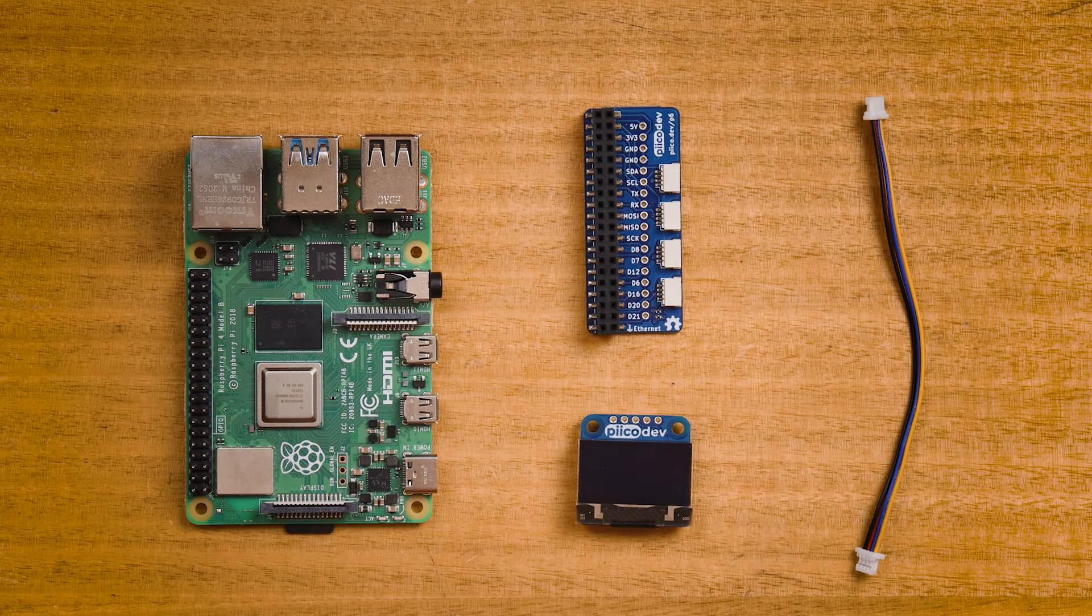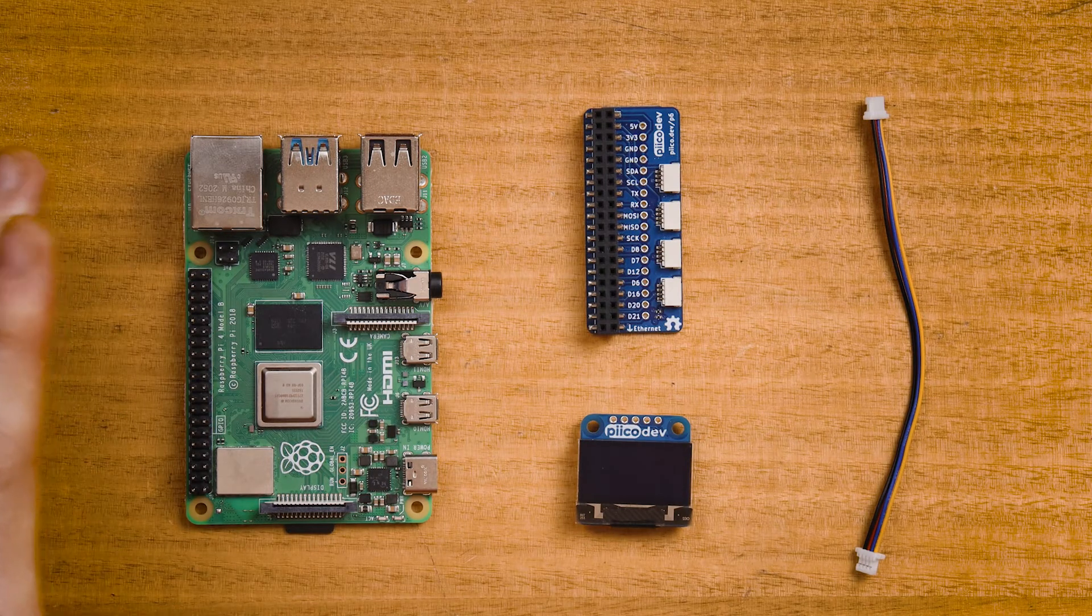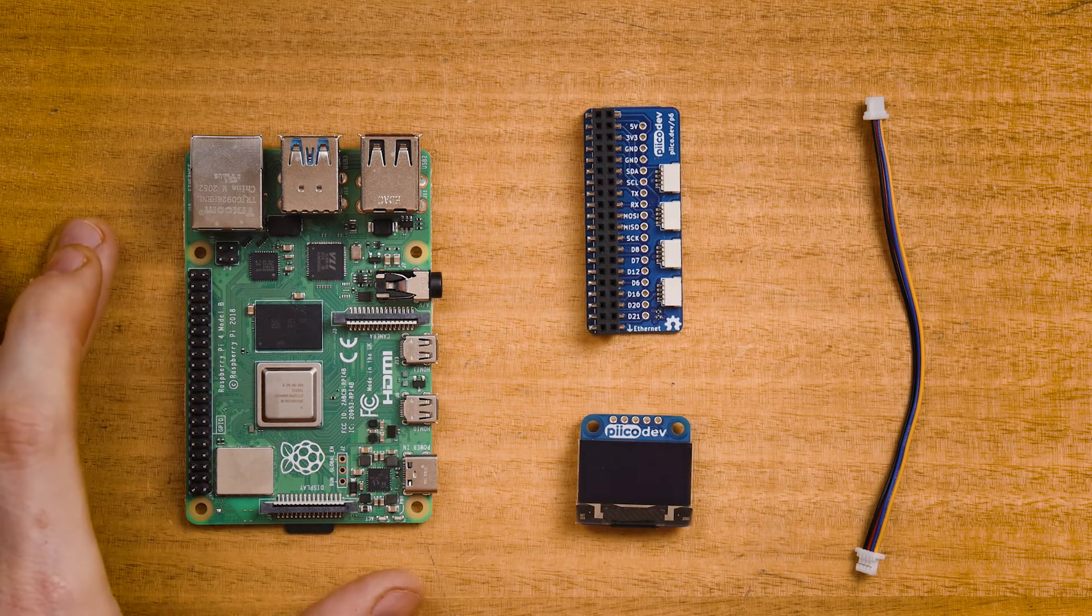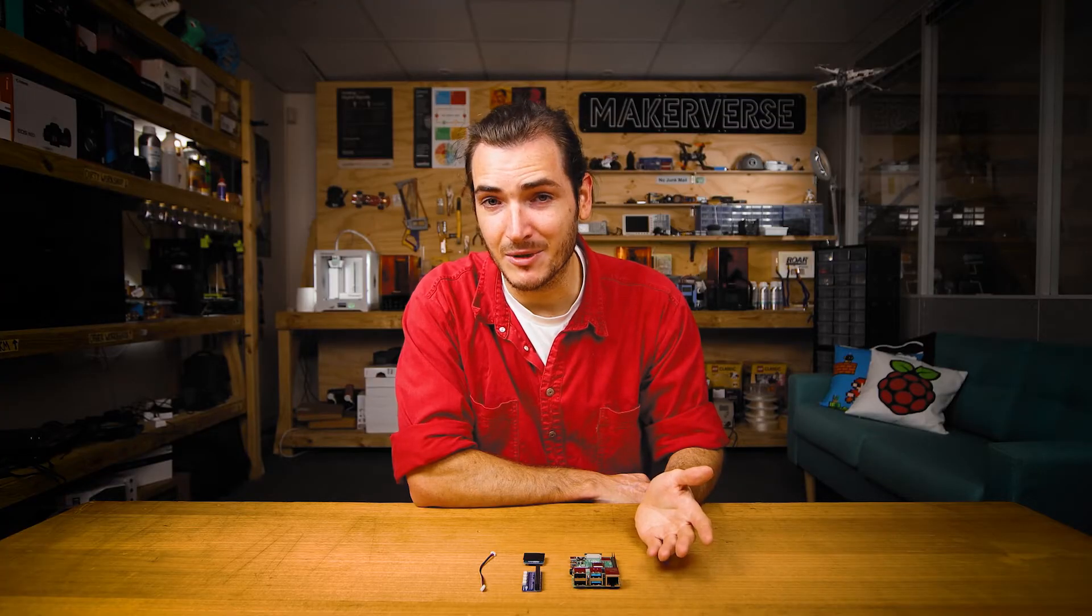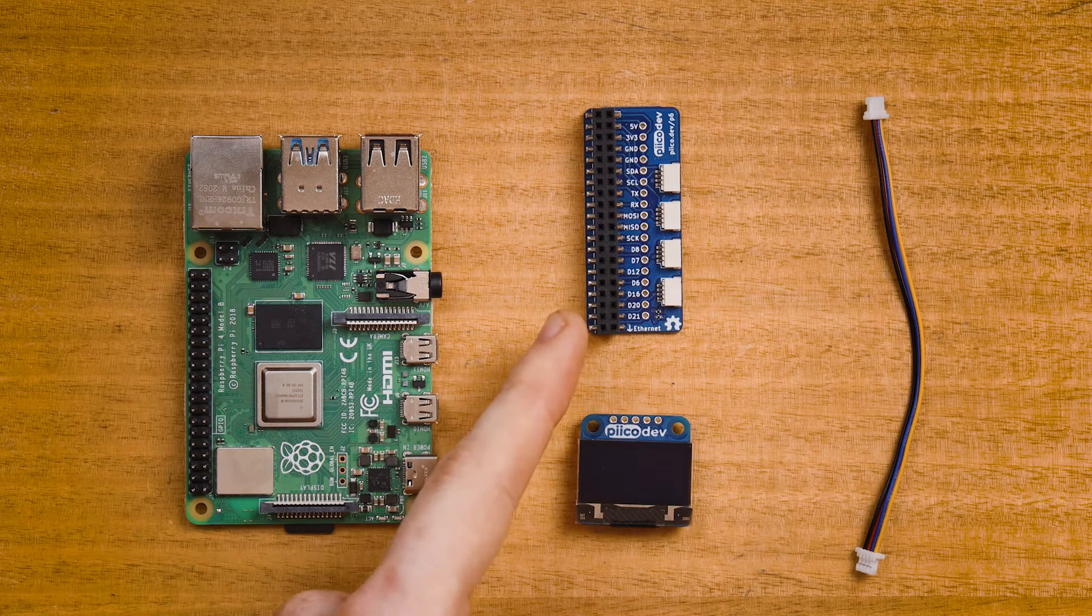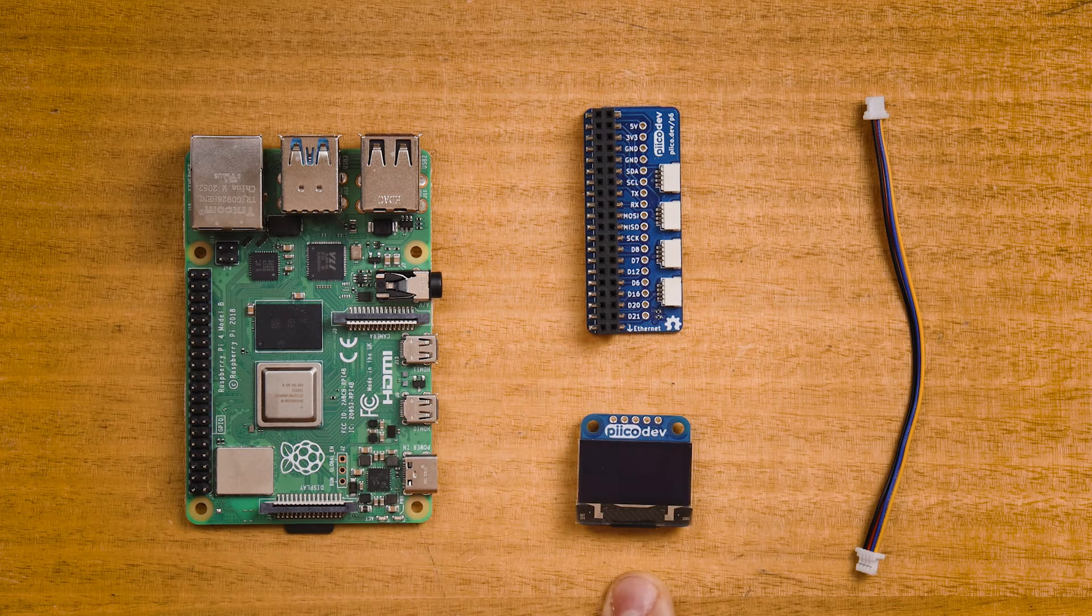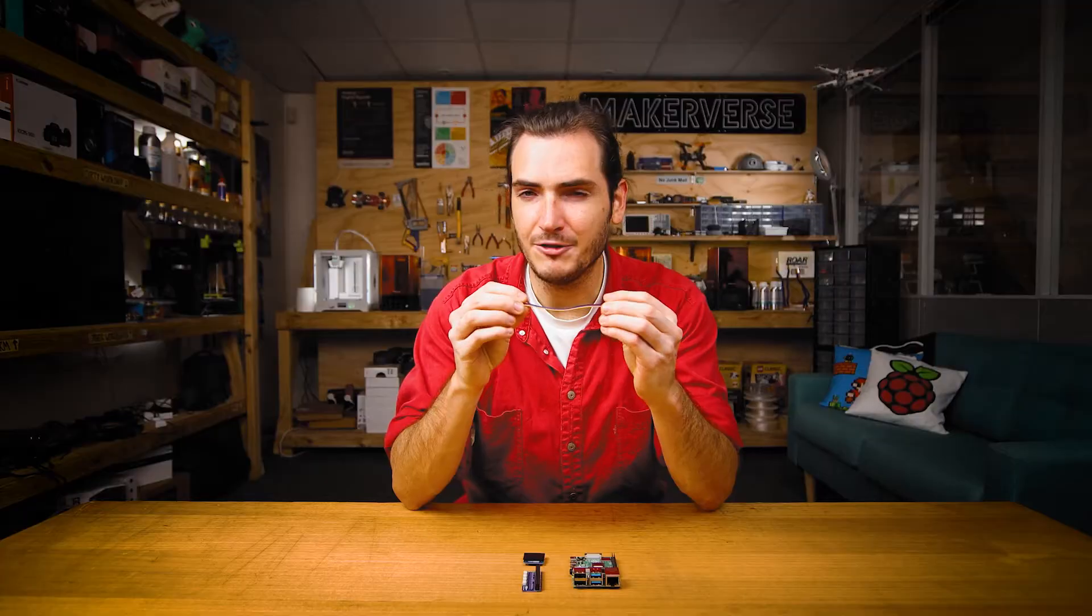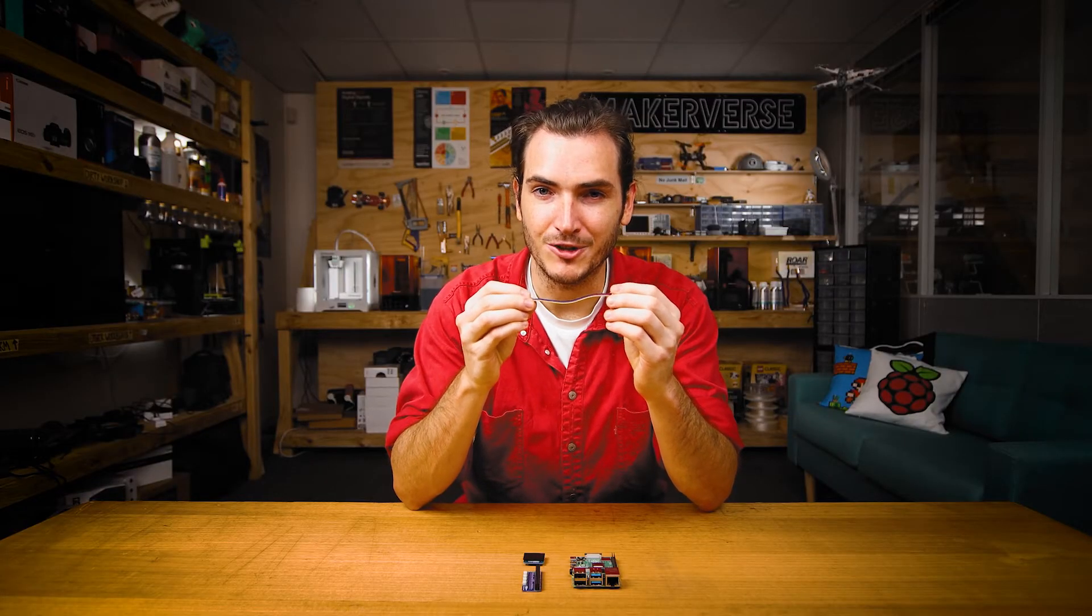To follow along you'll need a Raspberry Pi single board computer set up to run like a desktop computer. Today I'm using a Raspberry Pi 4B. If you need help getting started with Raspberry Pi we have a beginner's workshop for that. You'll also need a Picodev adapter for Raspberry Pi and an OLED module and finally a cable to connect everything together. 100 millimeter Picodev cables work best for Raspberry Pi projects.